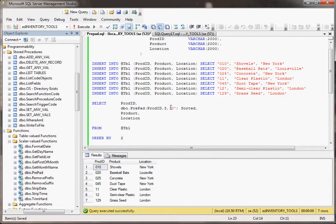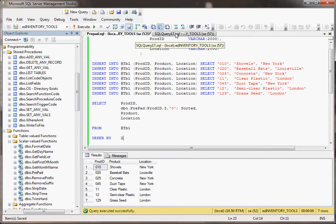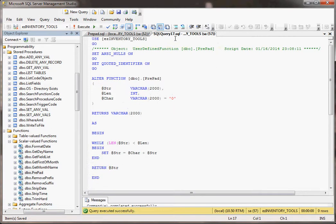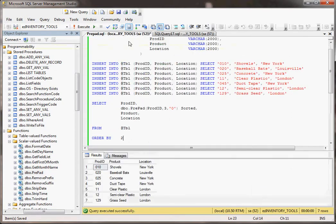What we're going to be doing is calling, we're going to be selecting prod ID in the second field as well. But notice where it says dbo.prepad, we're basically calling the function that we created. We're calling this user defined function, and it's going to do all of this stuff every time it's doing a select on this field.